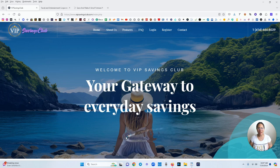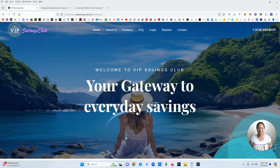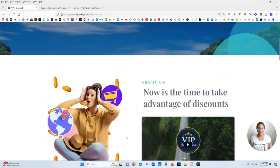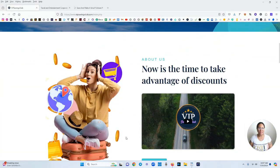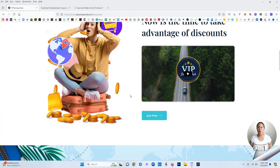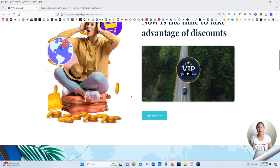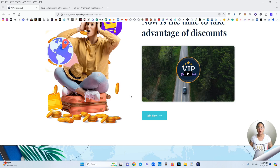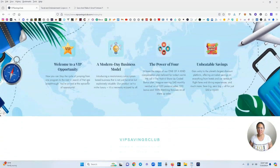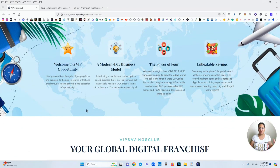Your gateway to everyday savings. Now is the time to take advantage of discounts. Here's a video you can watch. You can click the link under this video to access this page and watch the video. It pretty much gives you a breakdown of the platform and what you can expect.